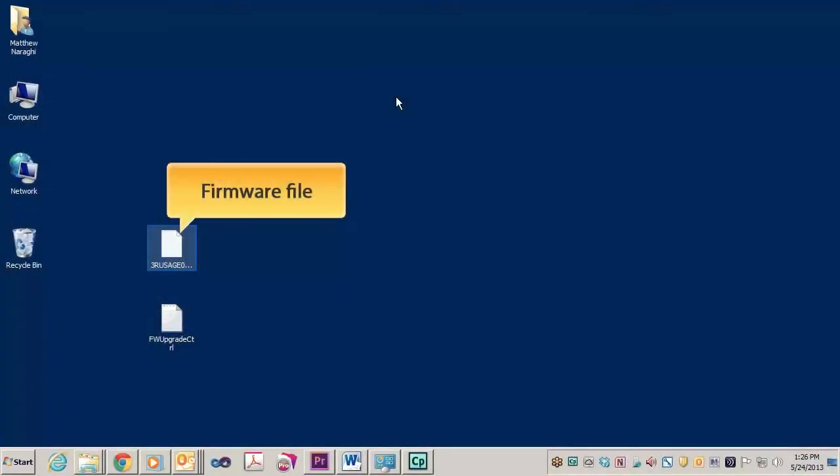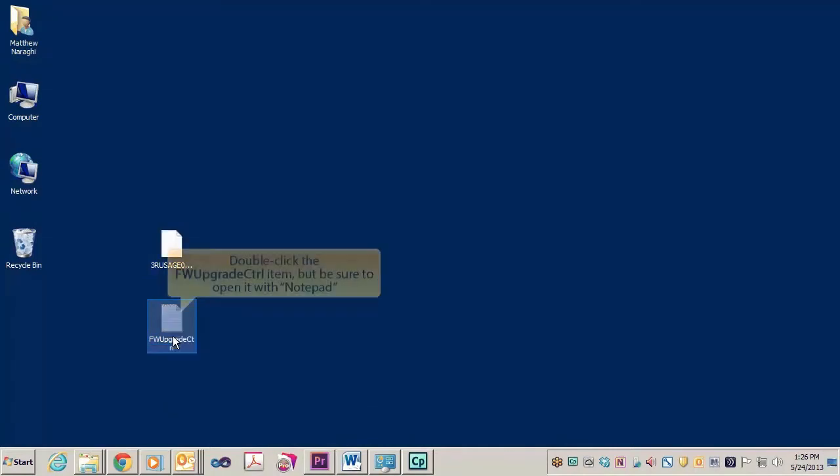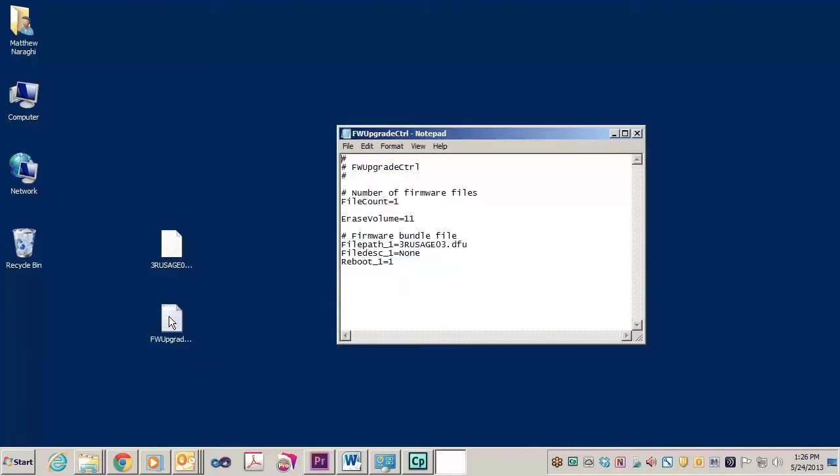You'll need a couple of files: a firmware file and a control file. You'll get both of these from FutureLogic. Make sure to open the control file using Notepad. You might need to double-click on it, which might launch Notepad, but if it doesn't, make sure you open that file with Notepad.